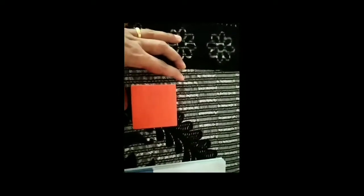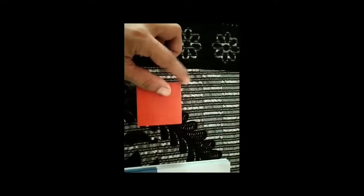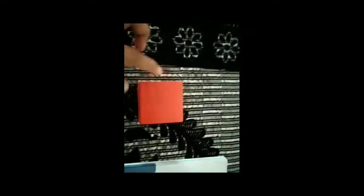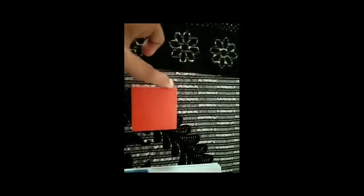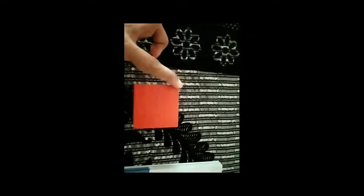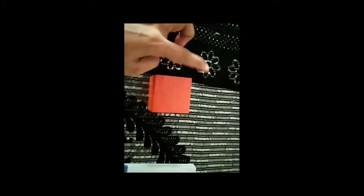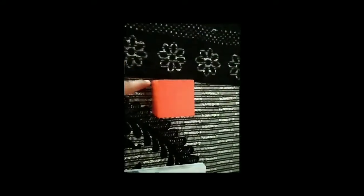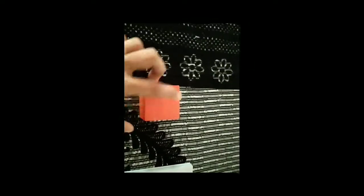Next — vertices. Vertices is also called corners. A vertex means the point where two or more sides meet. Let's start counting: 1, 2, 3, 4, 5, 6, 7, 8. So a cube has 8 vertices.